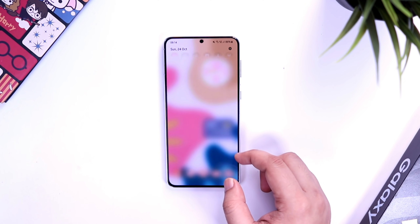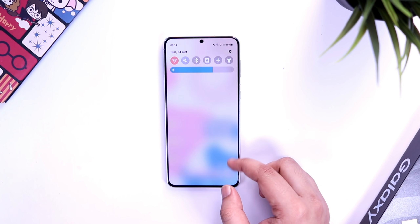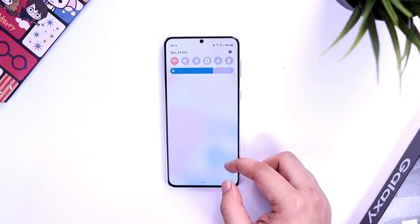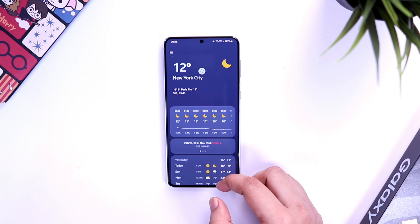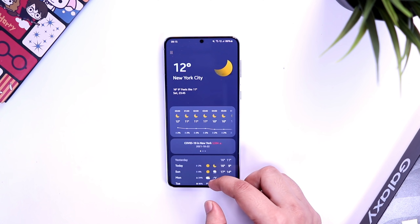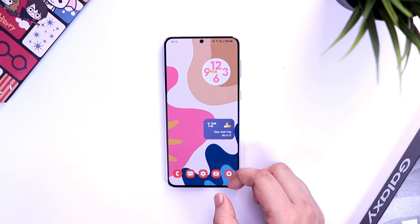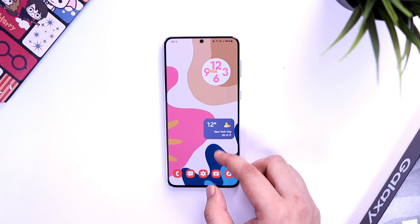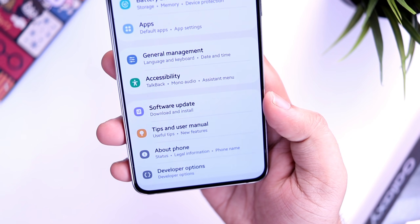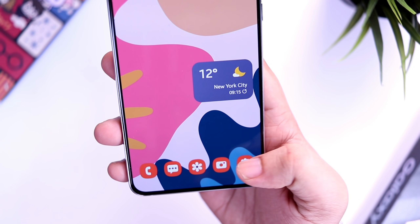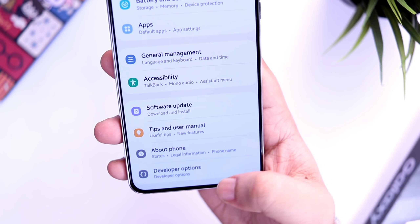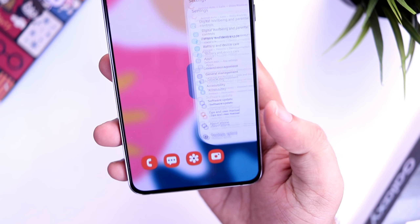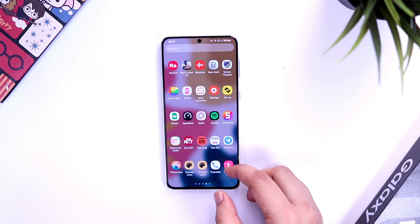Talking about the overall experience, after the Beta 3 update all the animations are much better and smoother, and there is no lag while opening or closing applications. They have tried to fix a lot of bugs in this update and also added some cool features, which is great. I think Samsung is doing a great job with Android 12 and I really can't wait to see what they are going to offer with Beta 4.